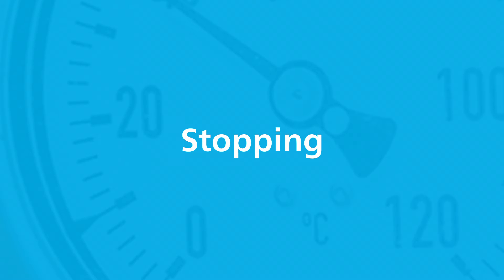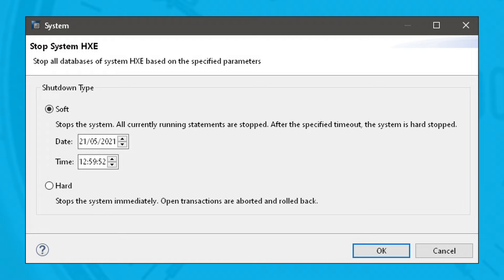Choose Stop System from the context menu. The pop-up window lets you choose between a soft shutdown, which waits for all active sessions to end, and a hard shutdown, which kills and rolls back the currently open transactions. For a soft shutdown, you can also specify a timeout; if there are still open sessions at the end of the timeout period, SAP HANA Studio will do a hard shutdown. The default timeout period is 10 minutes.